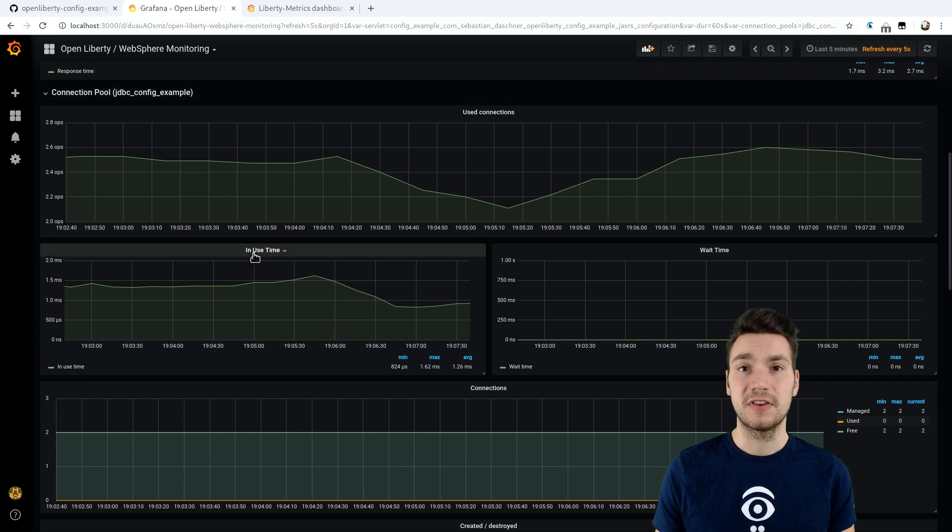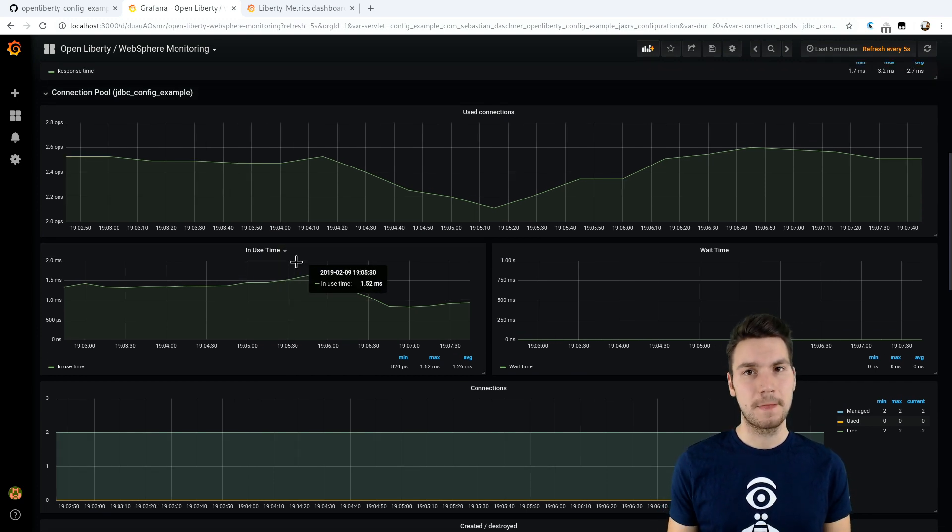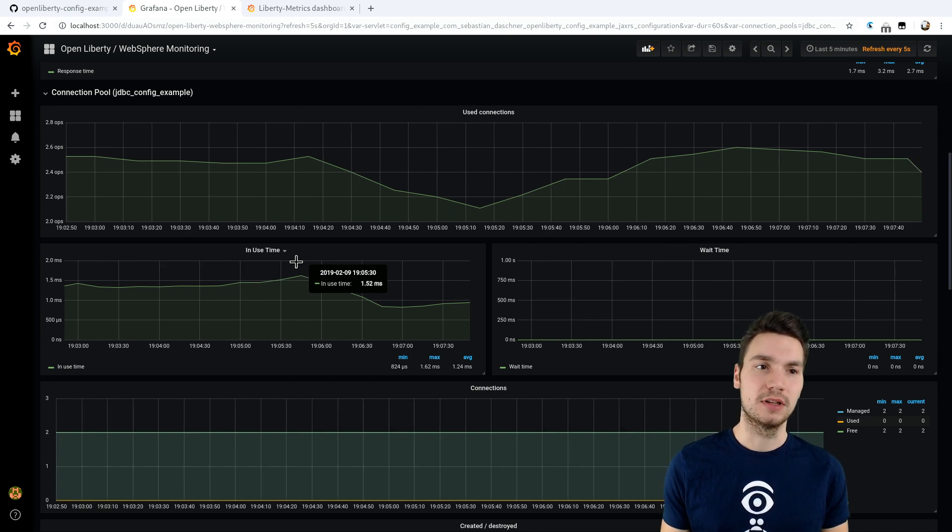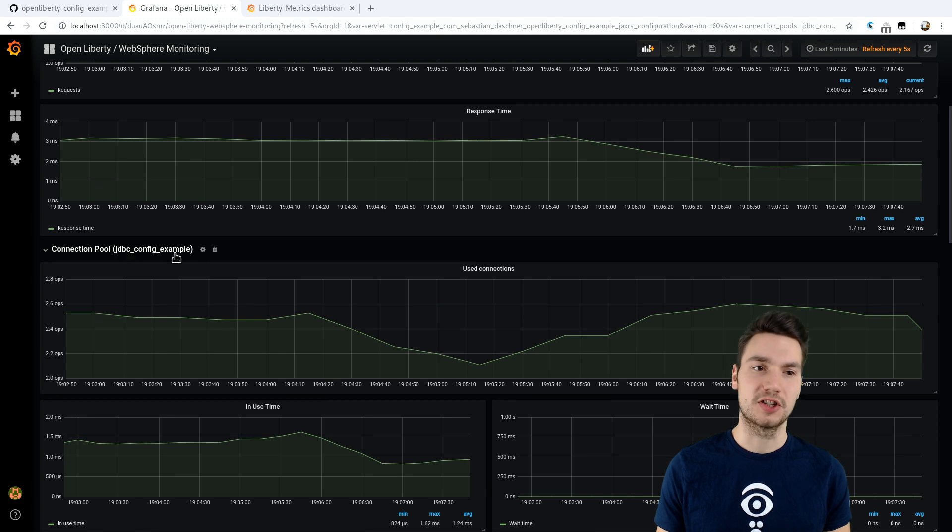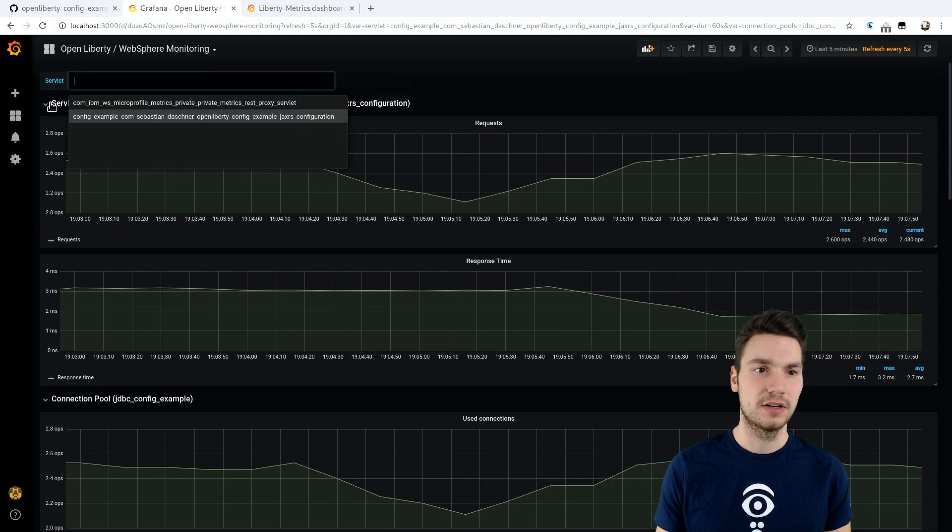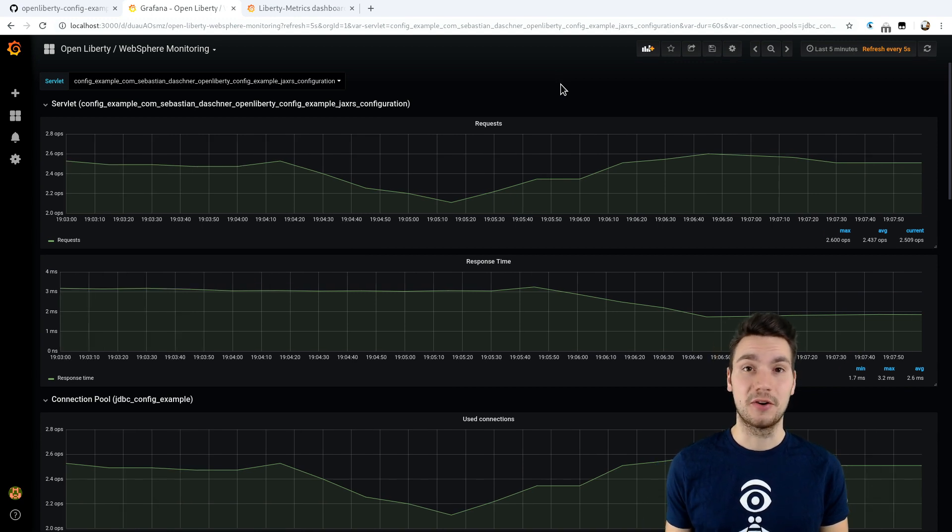What is very helpful if we build on such a dashboard solution is that we can configure it in a dynamic way that it will already provide, for example, all the connection pool information for a specific connection or the same way for a specific servlet, depending on how our application looks.